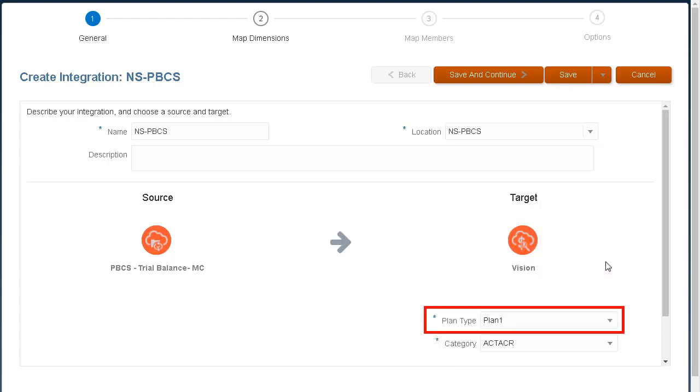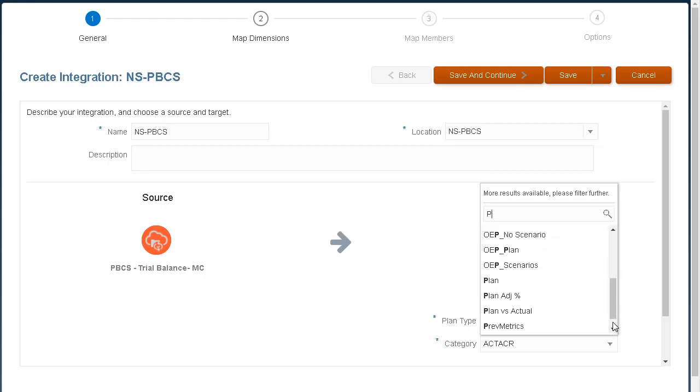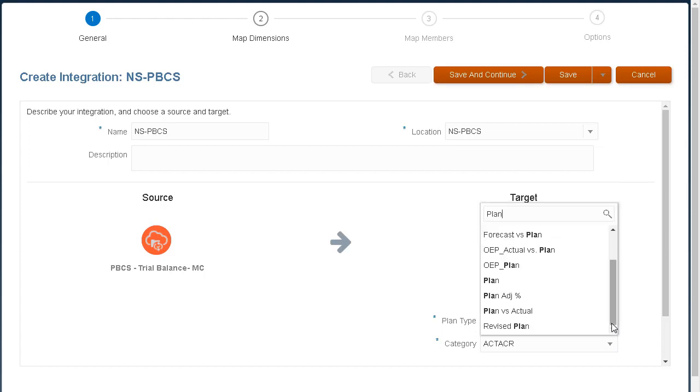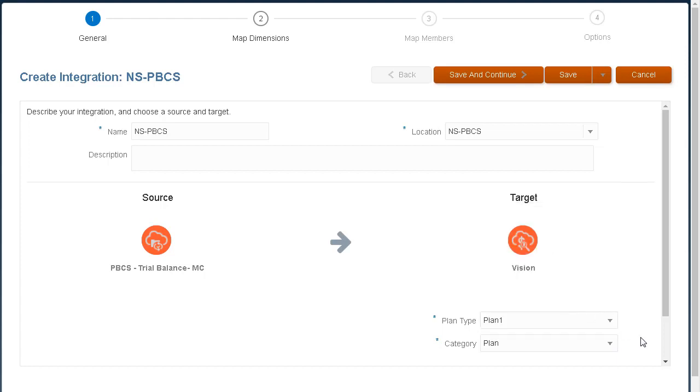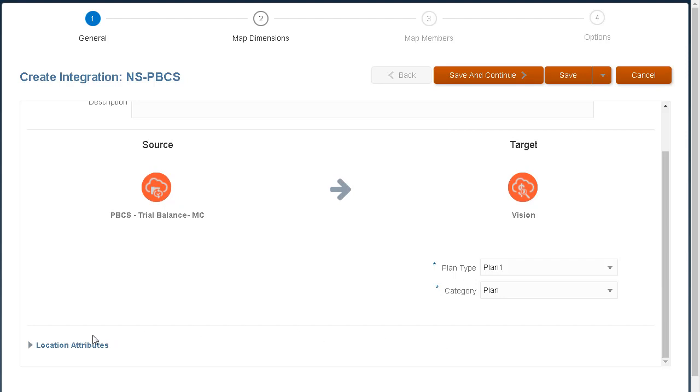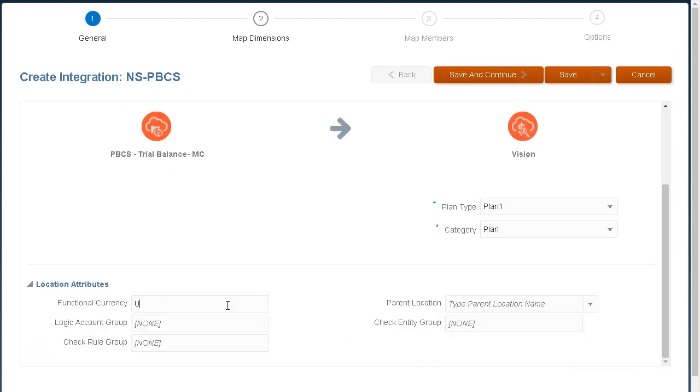Then, select the target plan type. I'll select my category. This maps to the scenario in my application. You can add or edit attributes assigned to a location. Save your integration before proceeding to the next task in the workflow. You can also continue working on your integration at a later time.